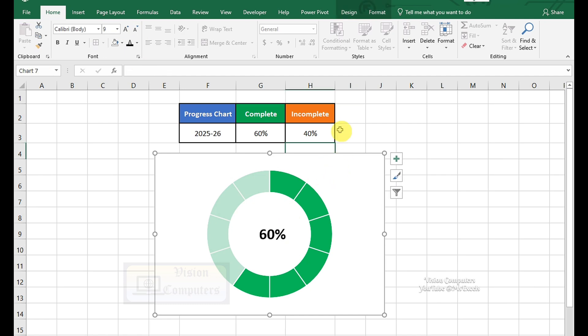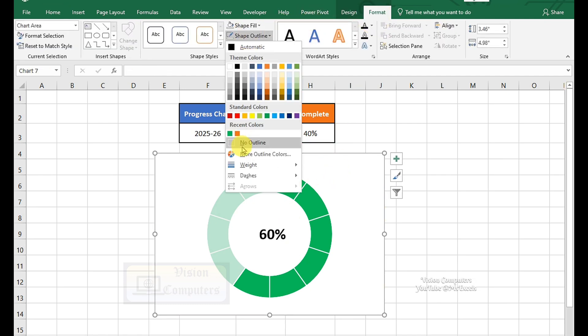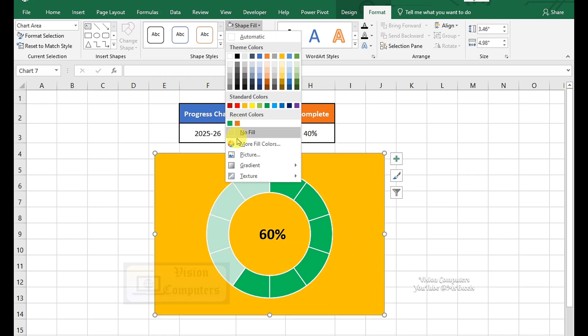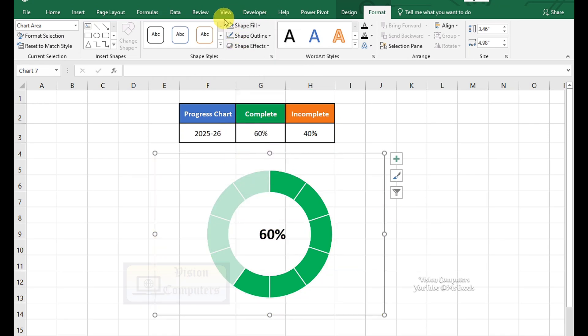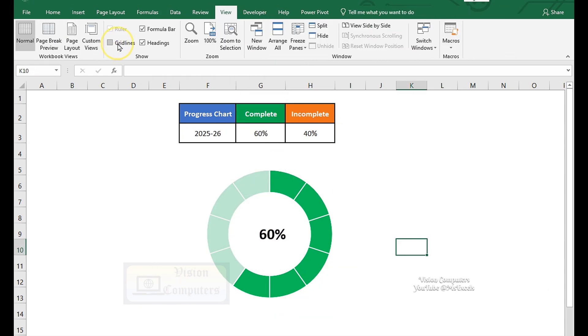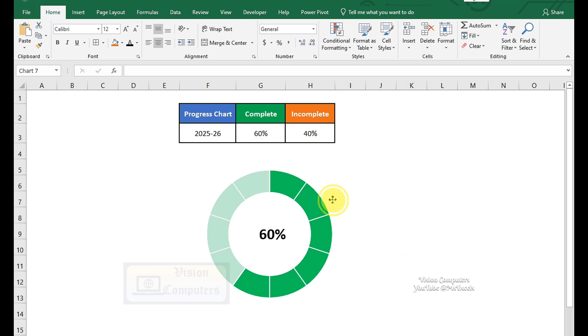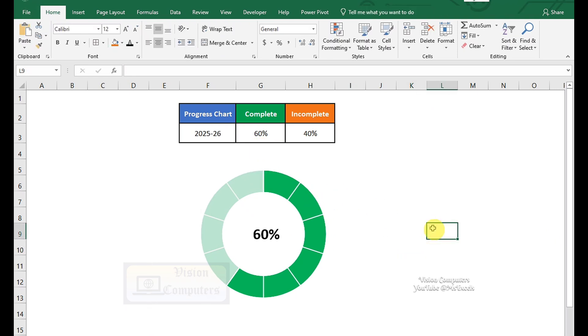Select the Chart box. Go to Format tab. Remove Shape Outline. Remove Shape Fill. Go to View tab. Uncheck Gridlines. Drag the chart to position it as per your requirement.